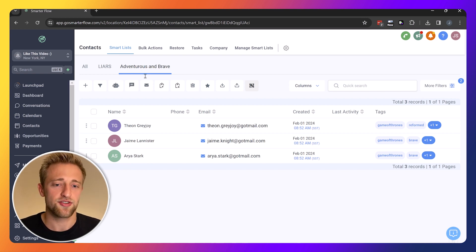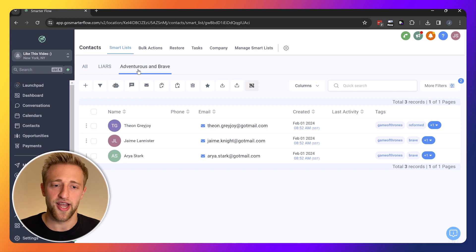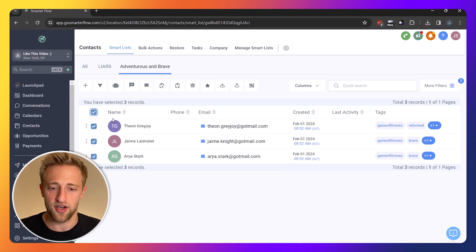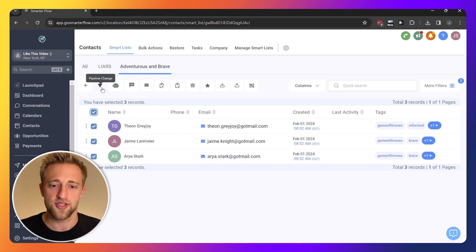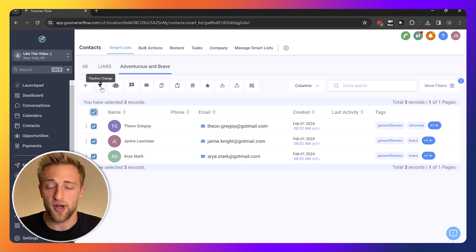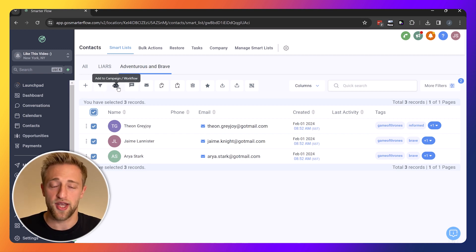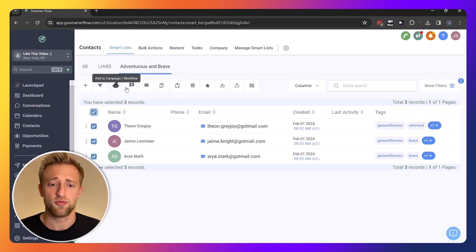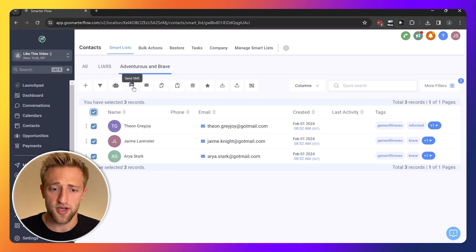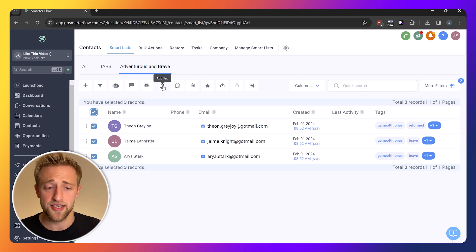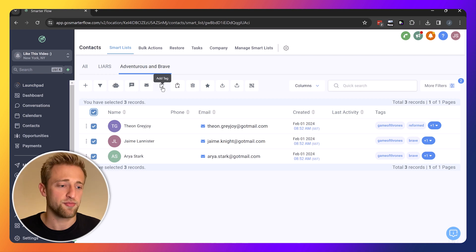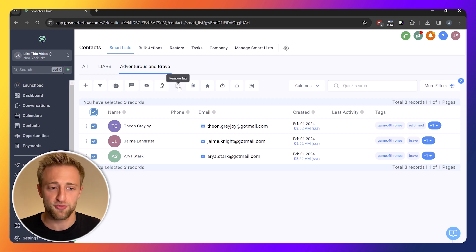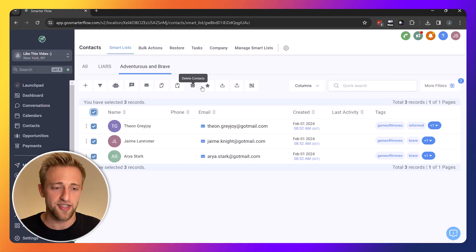Now that we've got these smart lists created, we could take action on them. We could select all of these brave ones and adventurous ones and we could do a pipeline change. We could add them to a campaign workflow where we can trigger SMS and email campaigns. We could send them a one-off SMS, one-off email. We could add tags, remove tags, we could delete them. This is where you filter out and then you take action.